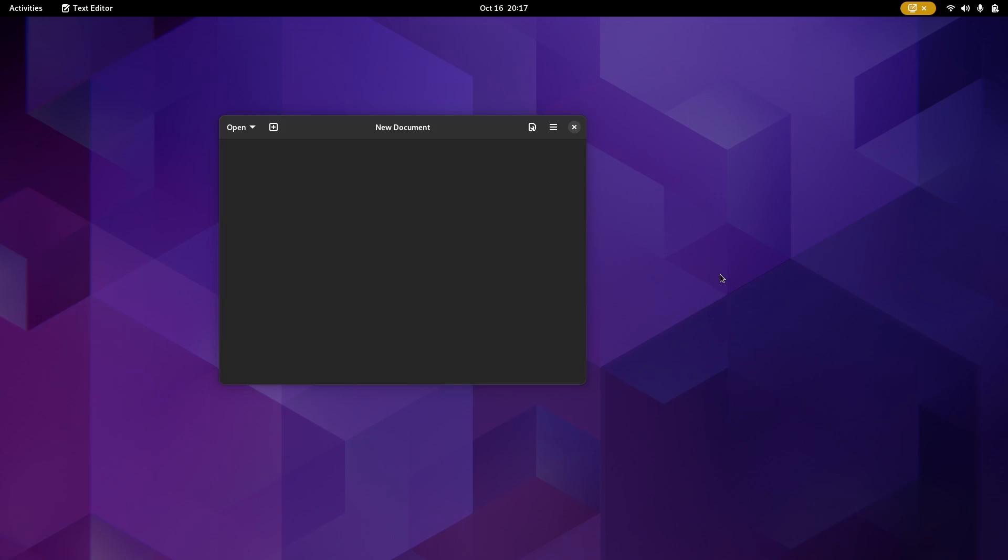Now, everything on here is going to be GTK4. GTK4 has run into some hiccups here and there, but they're really getting it polished down and really making it look good. So, let's close out of this.